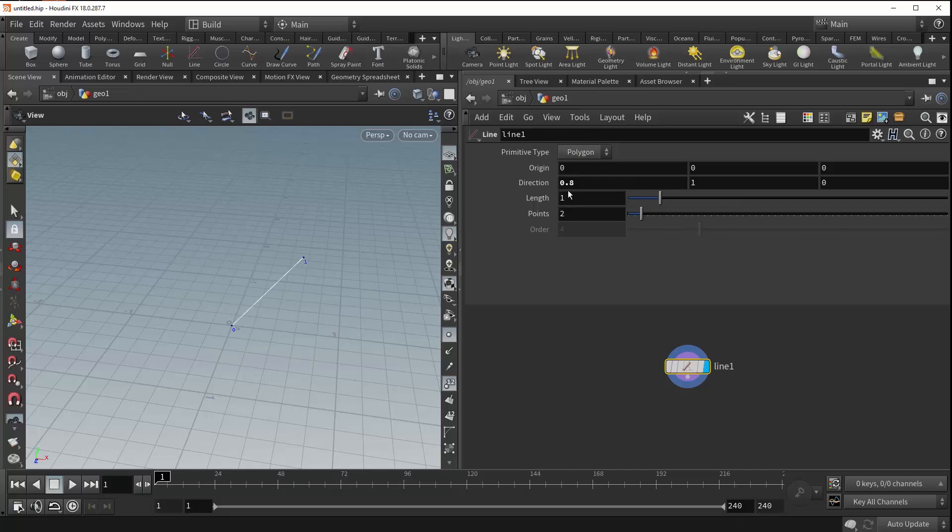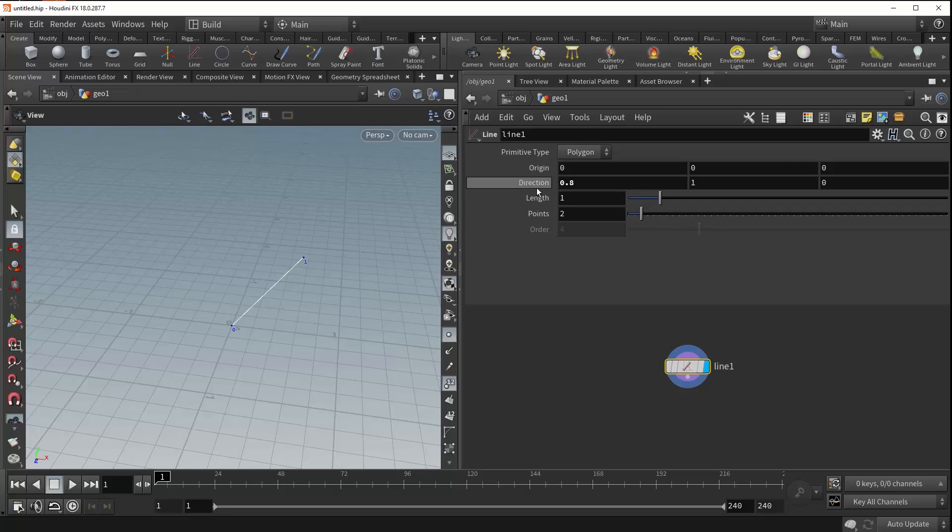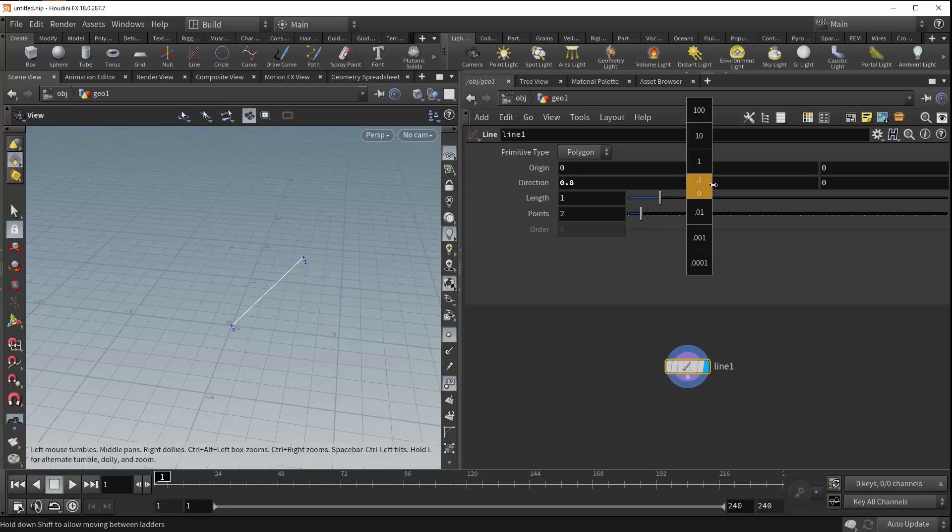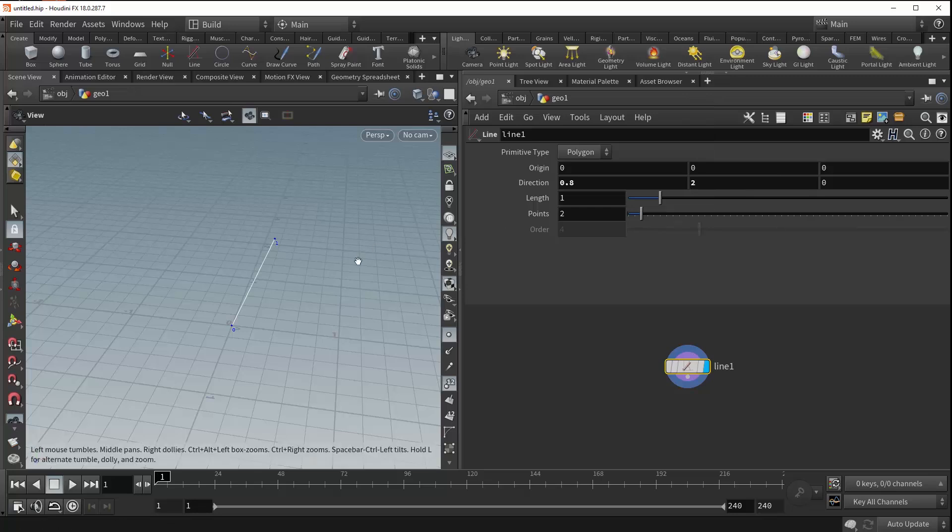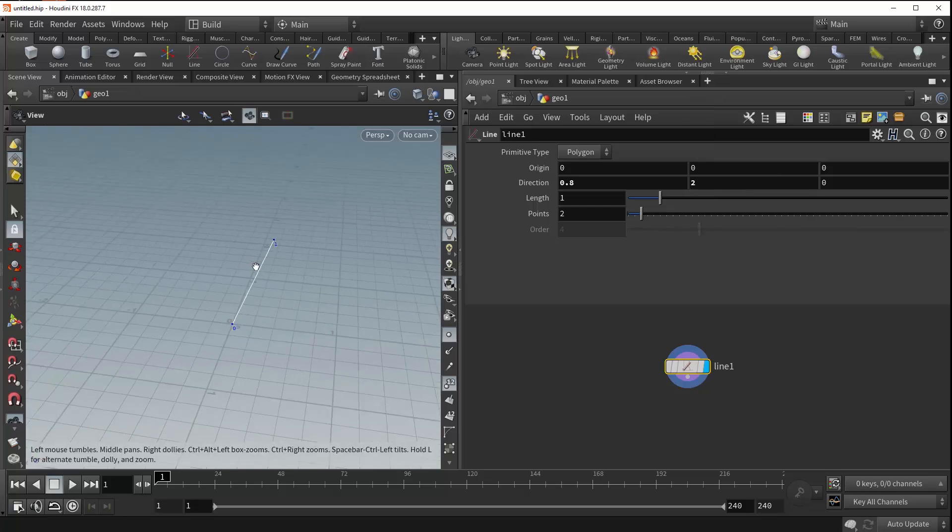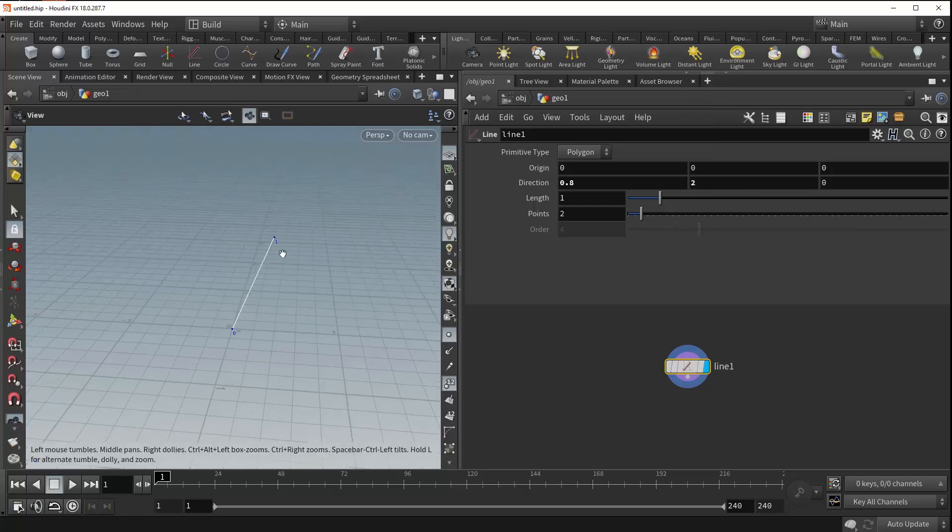Now, it is important to note that unlike the origin parameter, the direction parameter is not exactly a one-to-one position value for the endpoint of your line. You can see here, if we stretch this up to something like 2, our line doesn't actually get longer, but the direction just does in fact change.